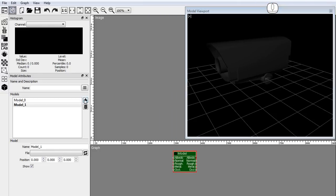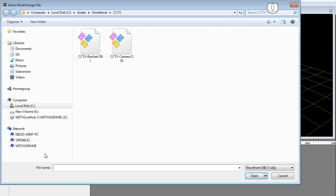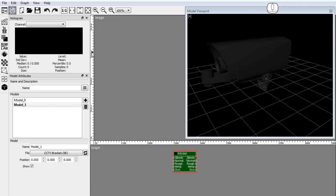I will add a second model and set its position in the 3D space.